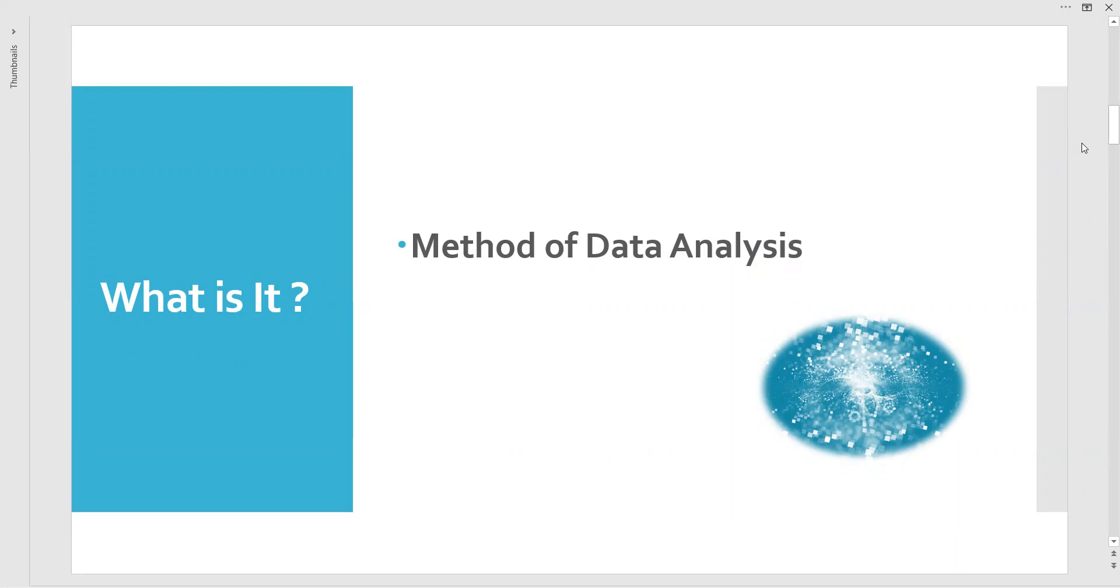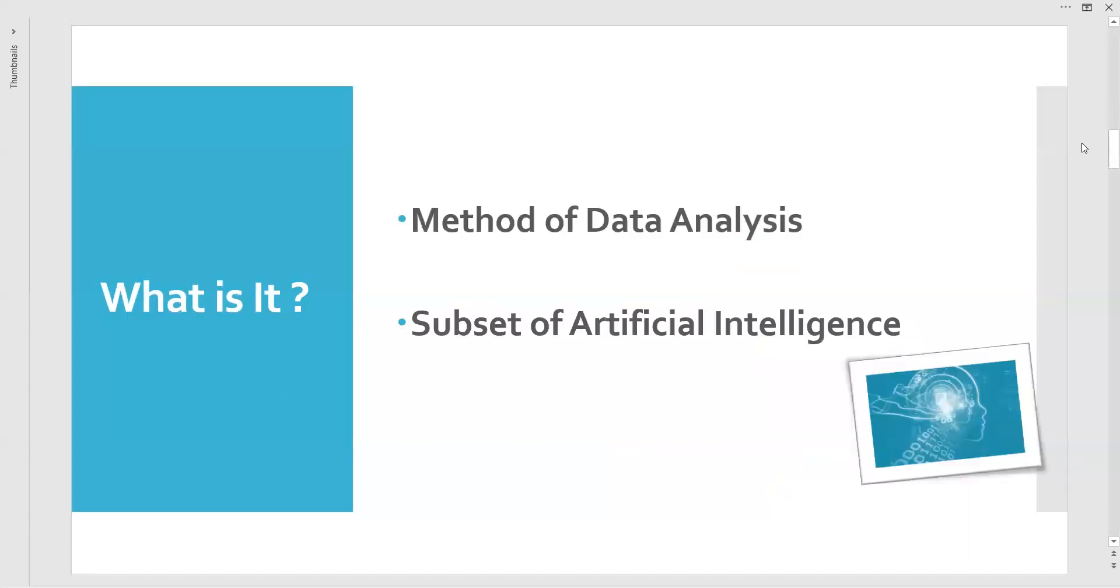It can be called as a subset of artificial intelligence actually. Why am I saying subset here? It is an idea that the systems we are using will learn from the data which we have analyzed earlier.